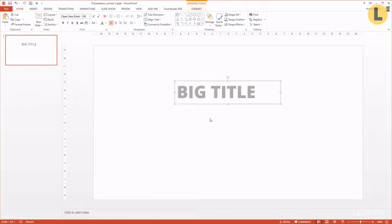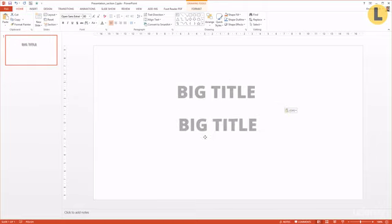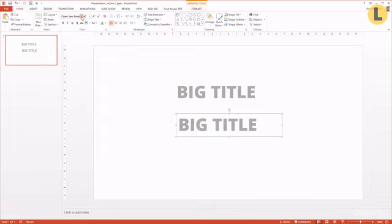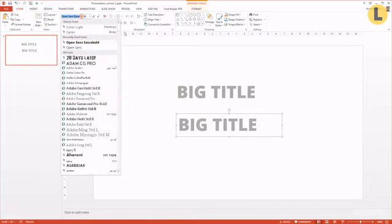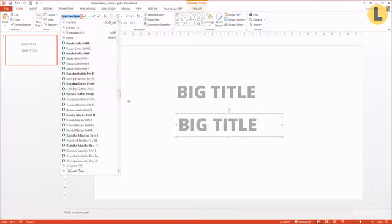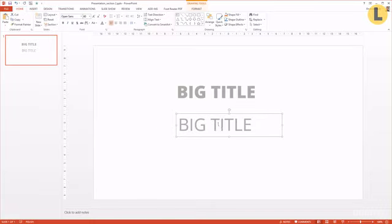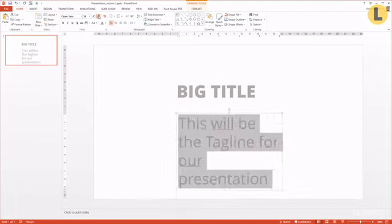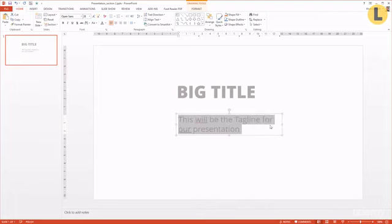Okay, maybe this one. I copy this for a subtitle and I select another OpenSense font. Let's select the generic one. I make it smaller.